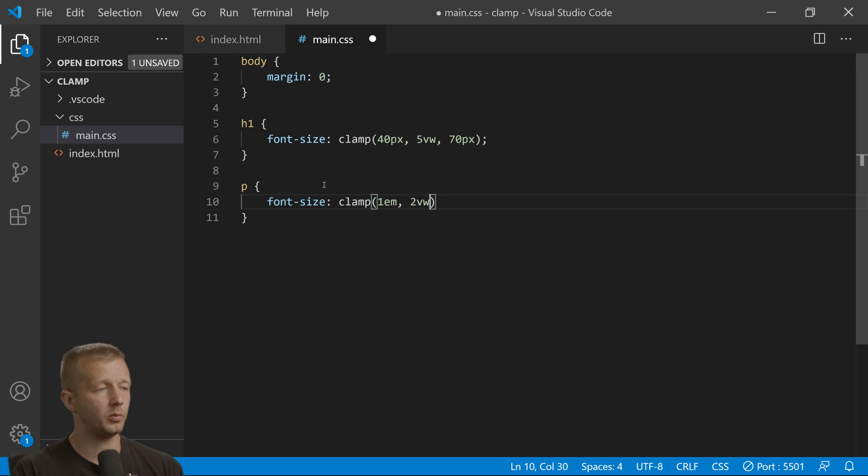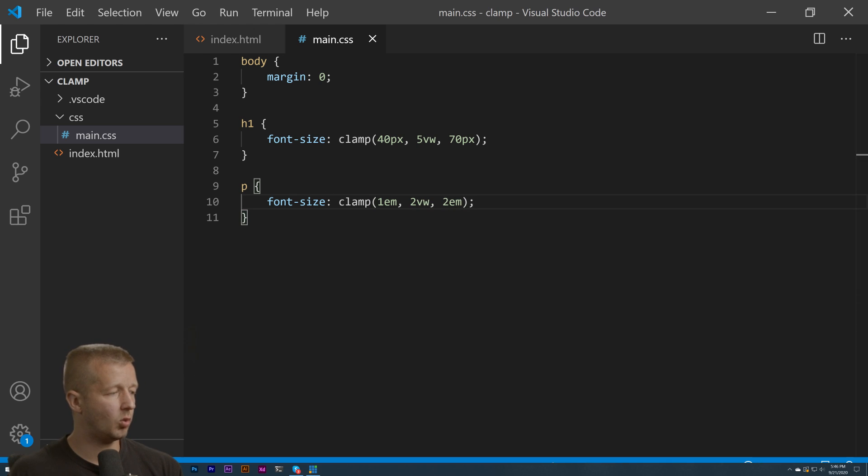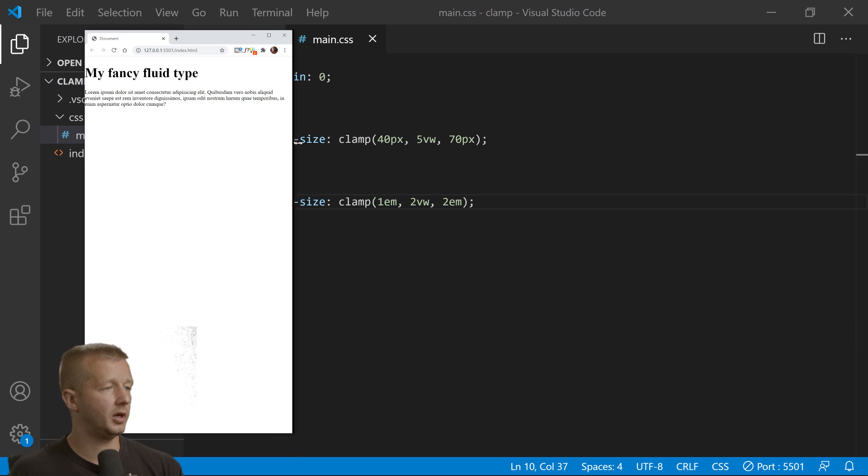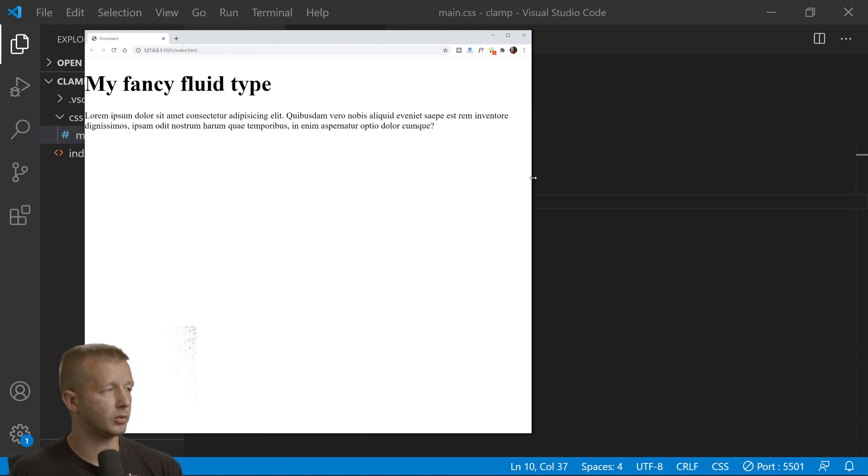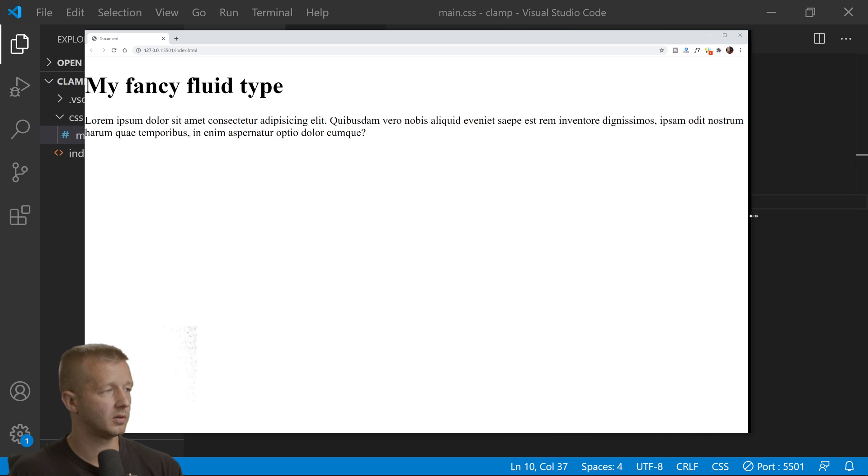We'll do 2 viewport width and then 2em units. So in between 1 and 2 it'll be 2 viewport width. Notice how they're both in line with each other, and then it stops.